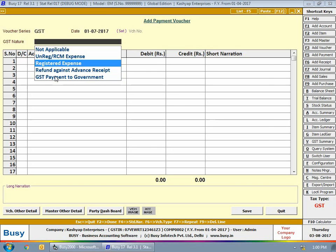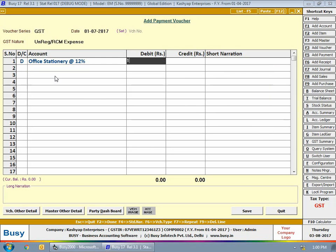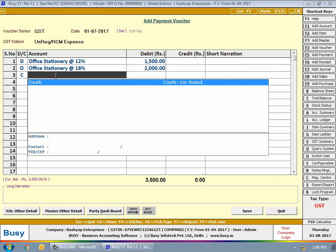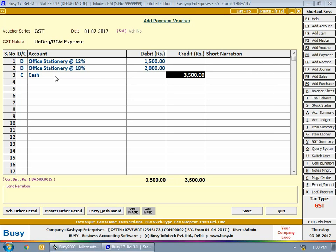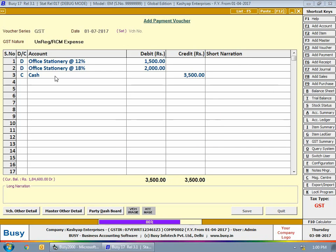For the first voucher on 1st July, we are debiting the office stationery at 12% account with 1,500 rupees and office stationery at 18% with 2,000 rupees, and crediting cash with 3,500 rupees. This bill represents expenses of 3,500 rupees from an unregistered dealer, and is liable for RCM only if the total consolidated expenses for 1st July exceed 5,000 rupees.